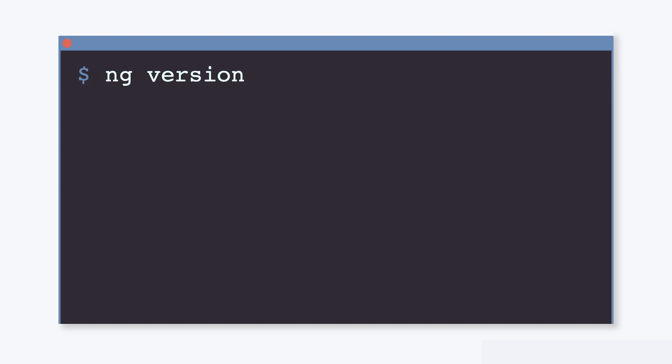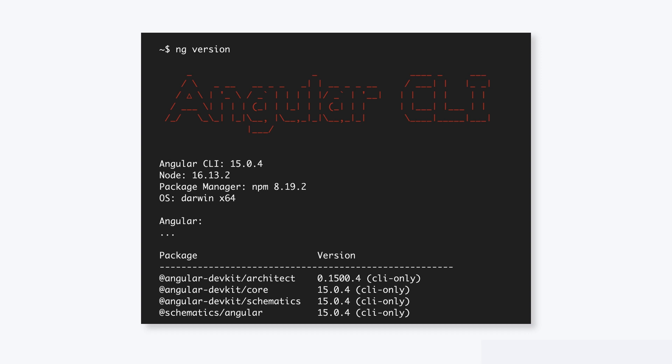When the installation completes, we can confirm that our installation was successful by running the following command from the command line: ng version. The output of ng version should contain information about the installed version of Angular on your machine, such as the Angular version, the Node version, the Package Manager version, and even the OS being used.